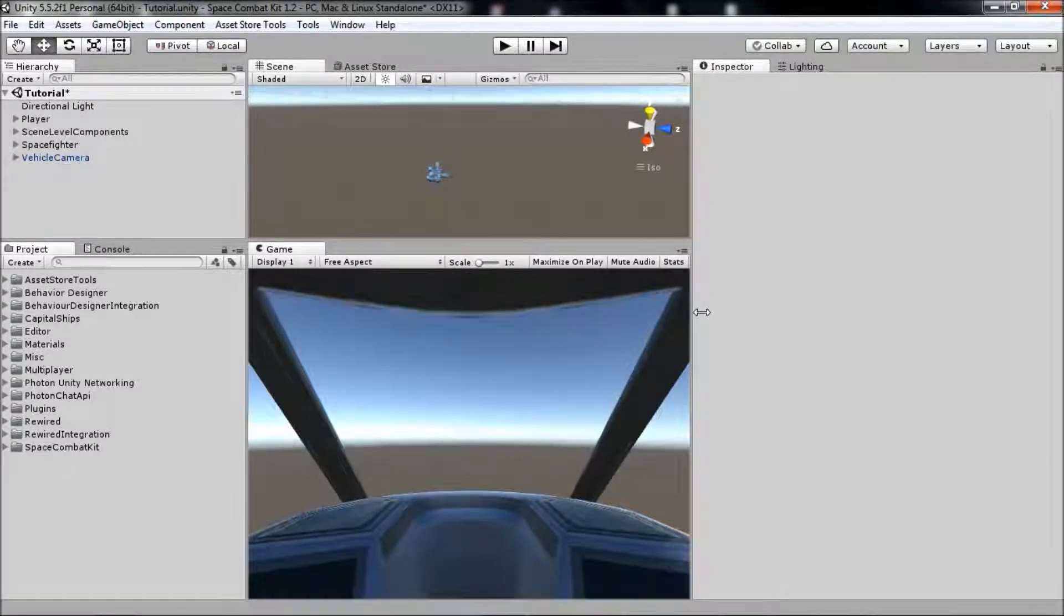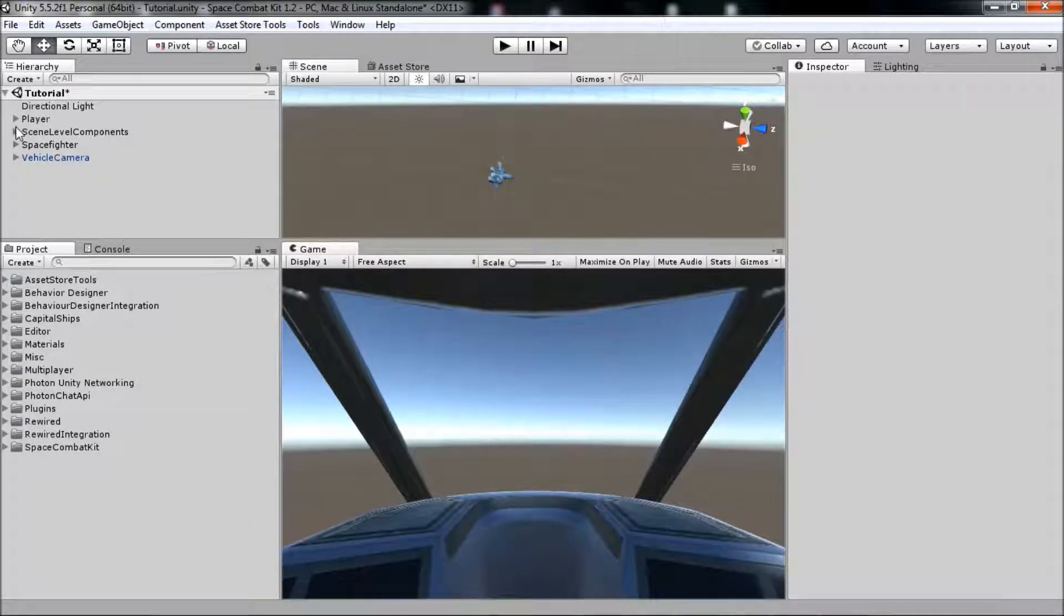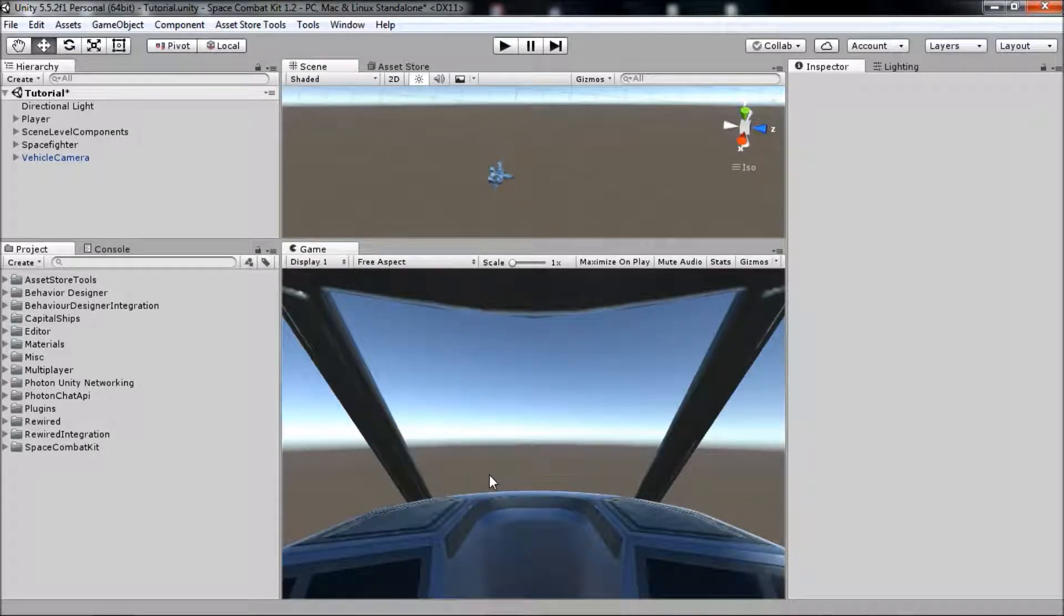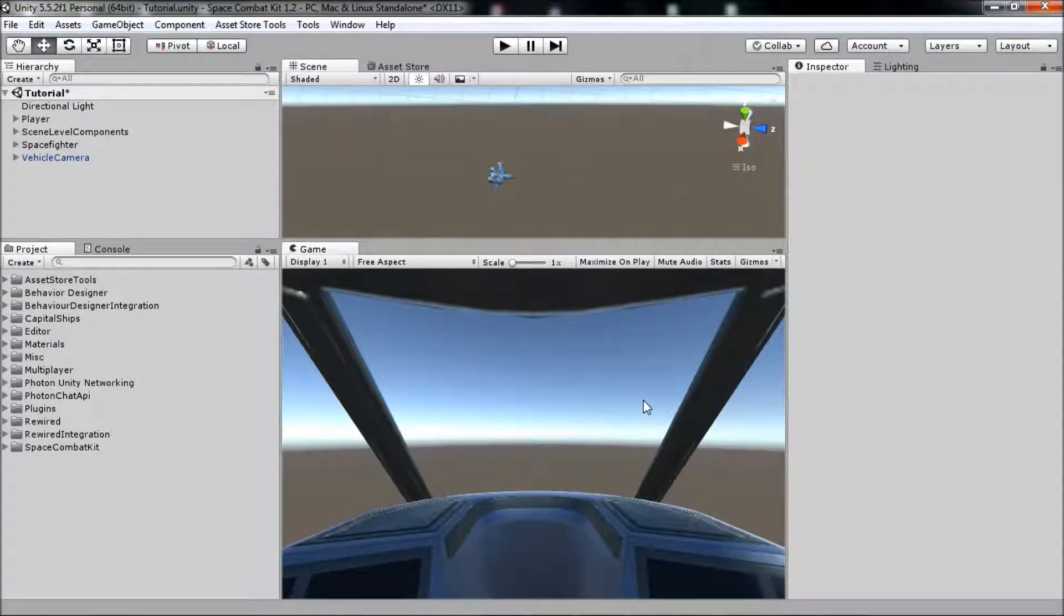Welcome to the next video in the Space Combat Kit Quick Start tutorial series. In this video, I'm going to show you how to set up trackable objects in the scene and track them on your vehicle's radar.